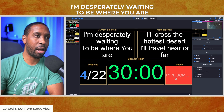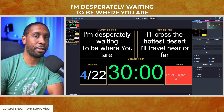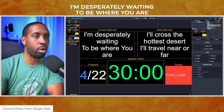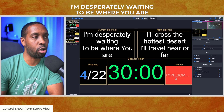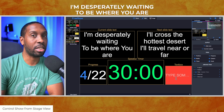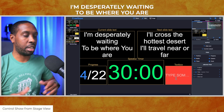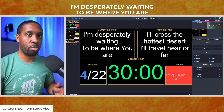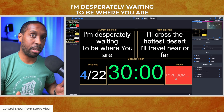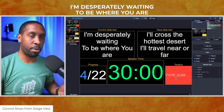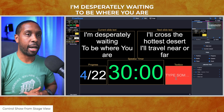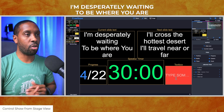Today we're gonna talk about how to allow your pastor, your leader, your worship leader, whoever it is, to control their slides while looking at the stage view — maybe on a tablet on the podium or even on a computer as well.